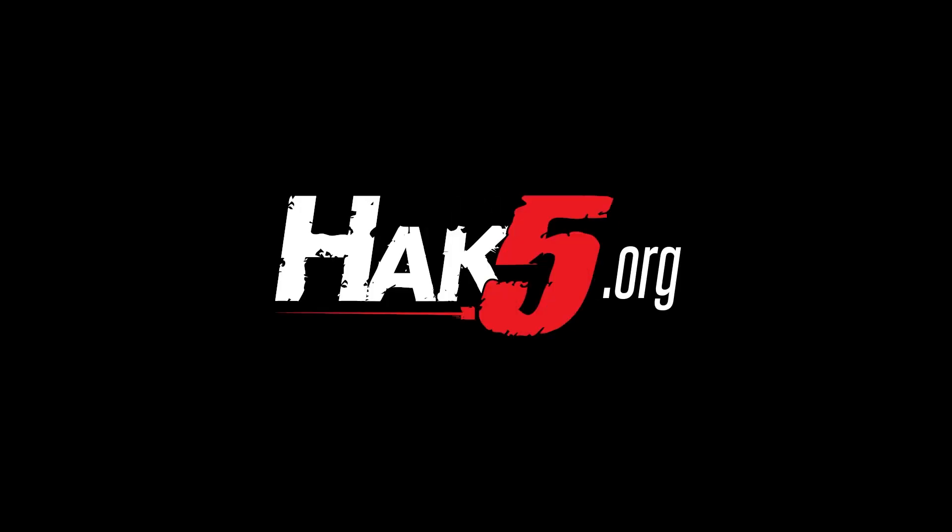Thanks for supporting Hack5. Find all our shows, community, and pentest products at hack5.org.